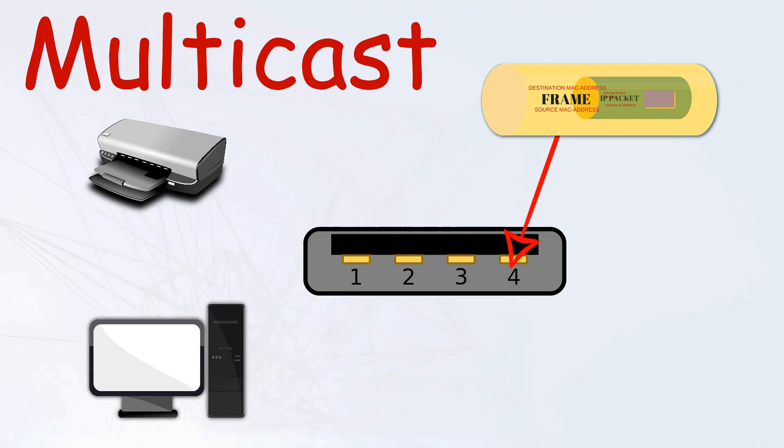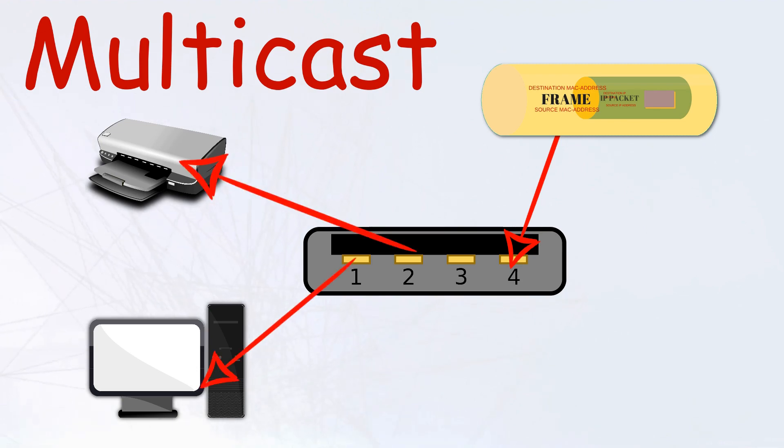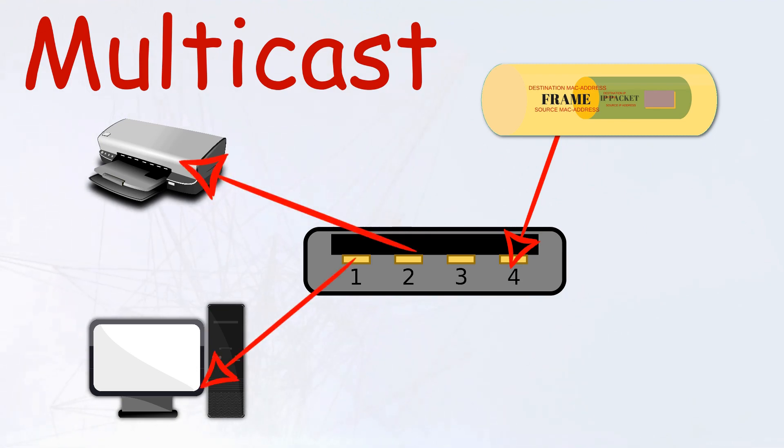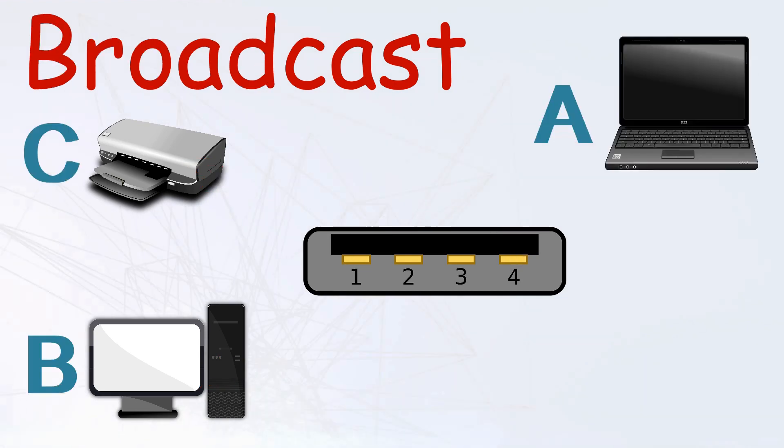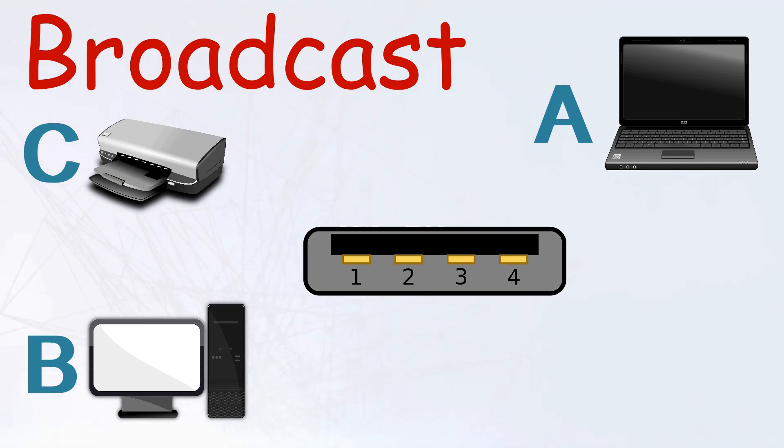On the other hand, a multicast address is not meant for a single device, but is transmitted throughout the local network to all devices. If a device is configured for multicast, it will accept the transmission.